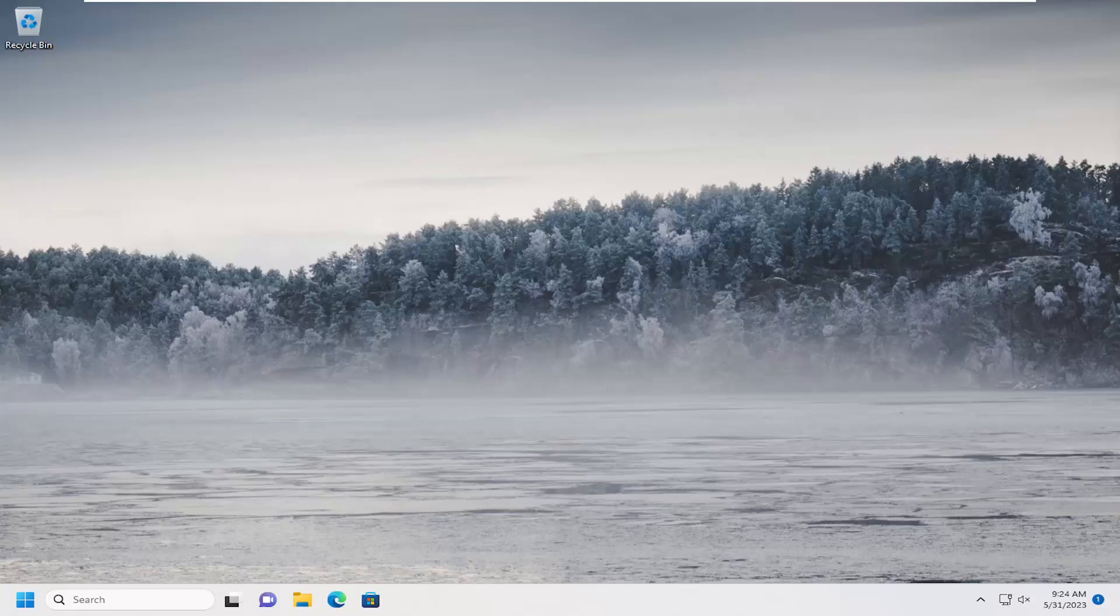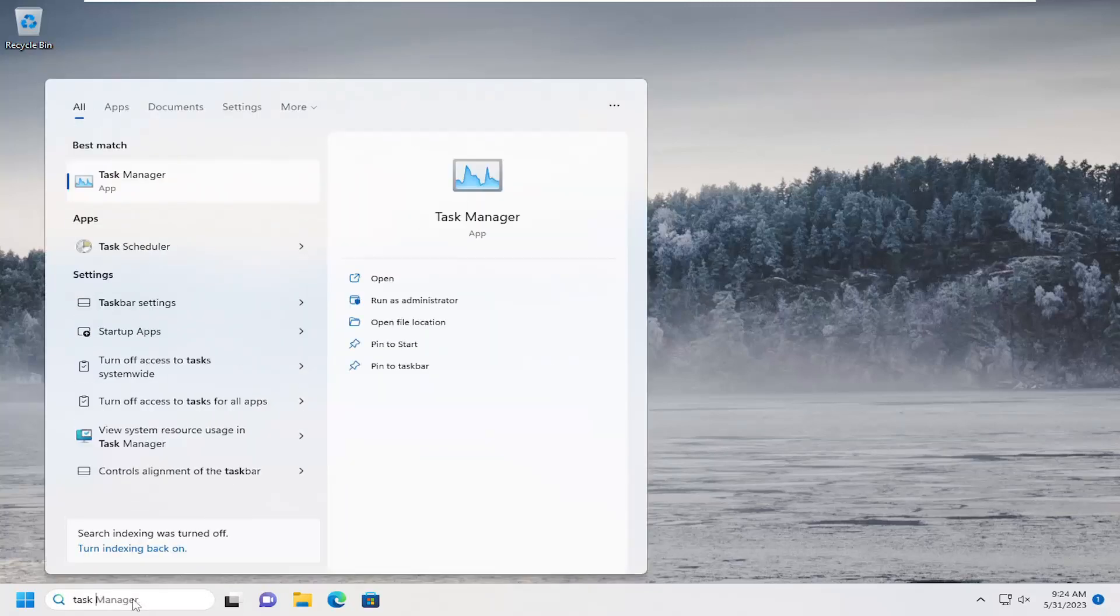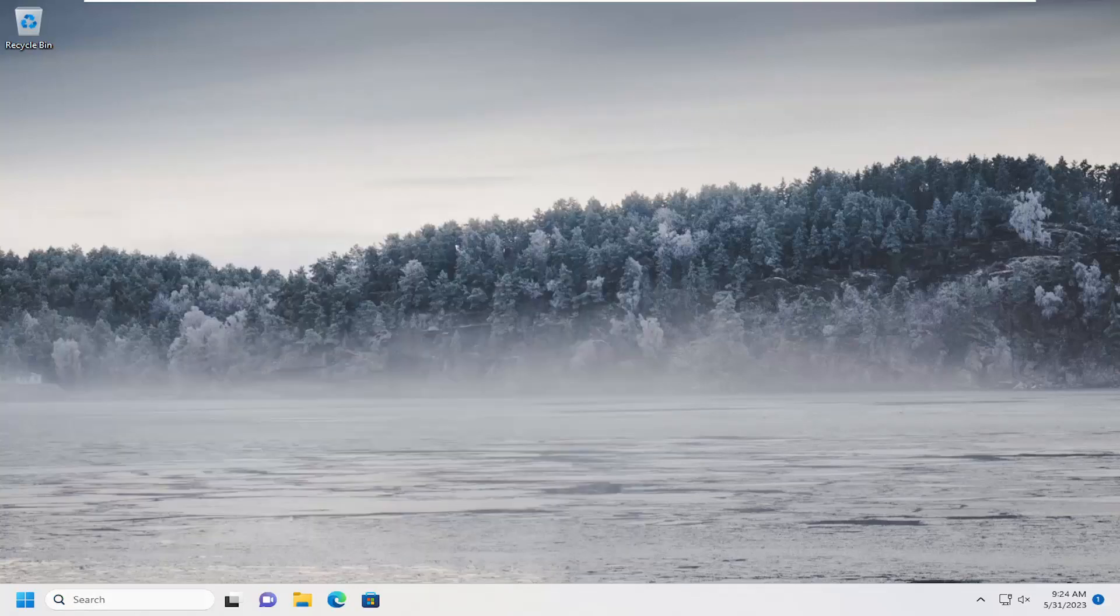So this should hopefully be a pretty straightforward process. Without further ado, let's go ahead and jump right into it. All you have to do is open up the search menu, type in Task Scheduler. Best match, it should be Task Scheduler. Go ahead and open that up.